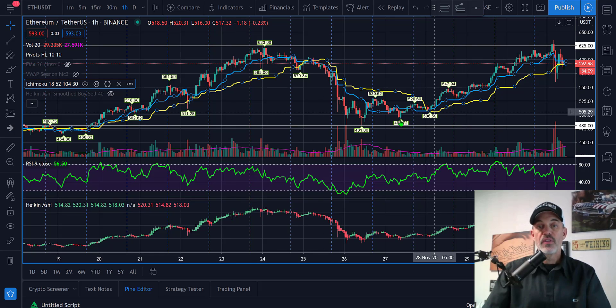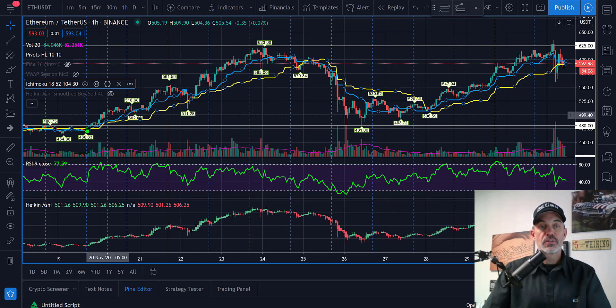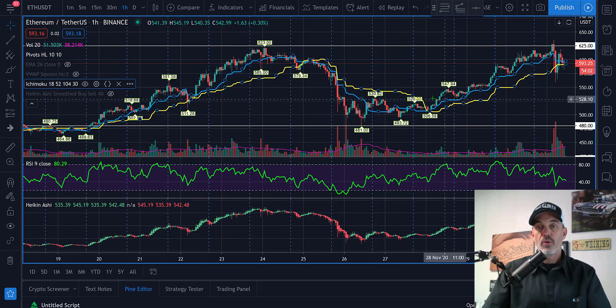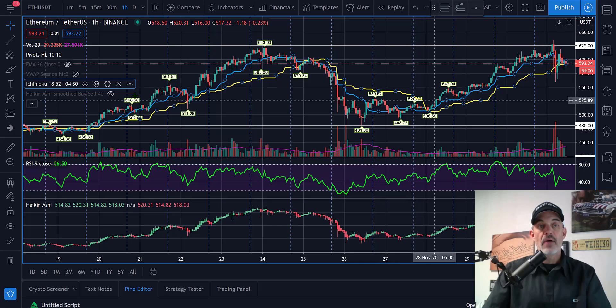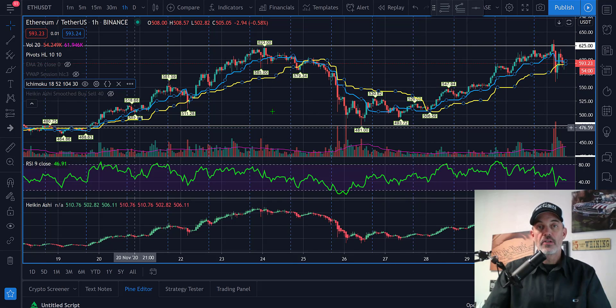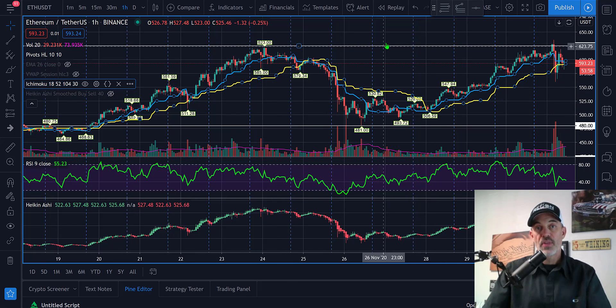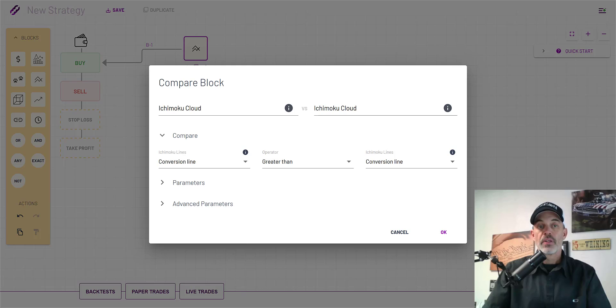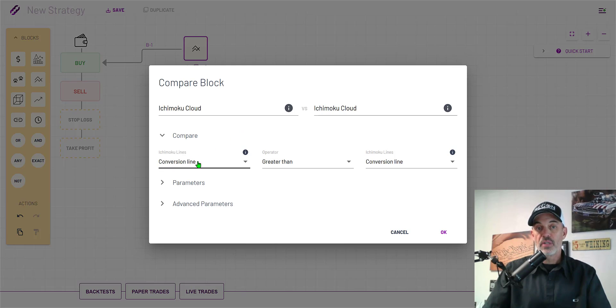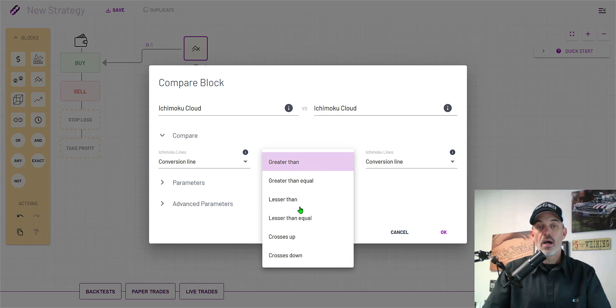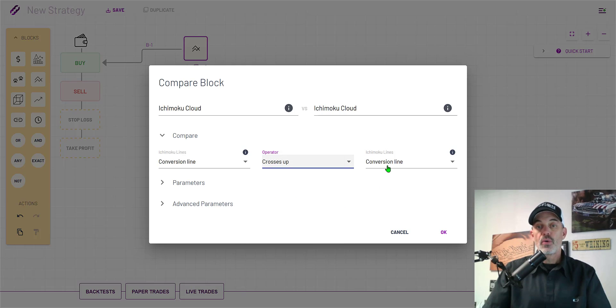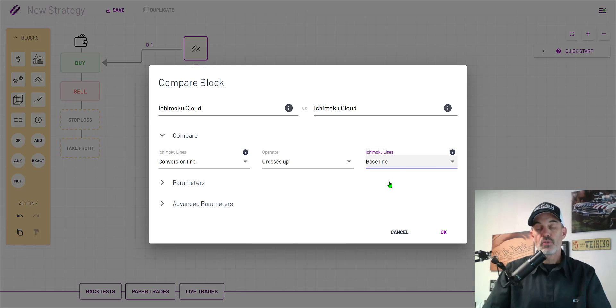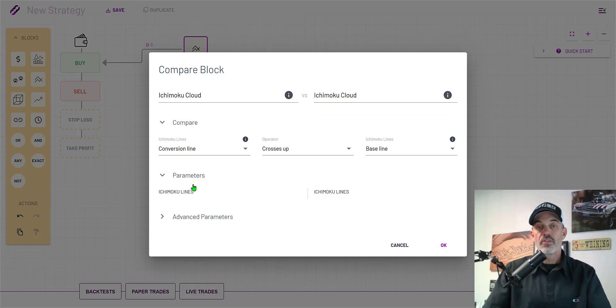We're able to ride this all the way up and when it rolls over we get out. Those are two perfect examples of what we're looking for. Let's get back to building out our strategy. I want my conversion line which was the blue line crossing up through the baseline which was the yellow line.